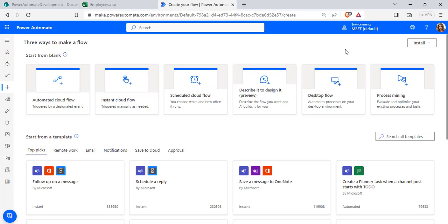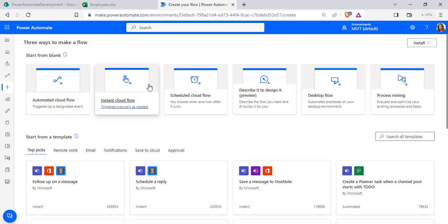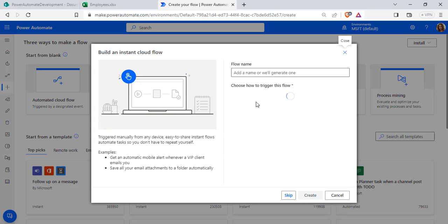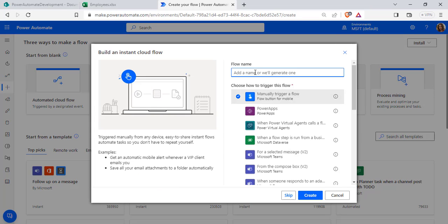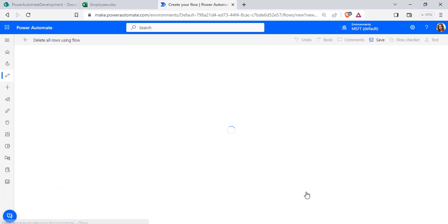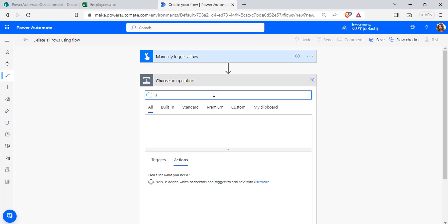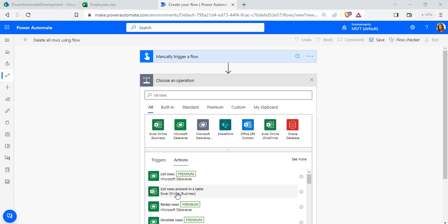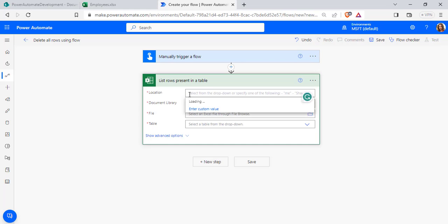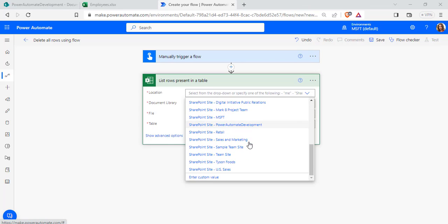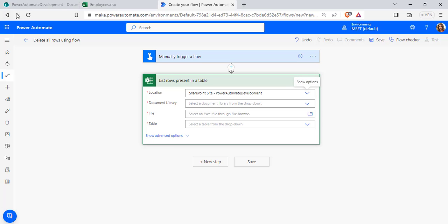We will start to create our flow. For that, log in to Power Automate using your Microsoft credentials. Click on the Create option and choose Instant Cloud Flow. Select the trigger 'Manually trigger a flow', enter the flow name, and click Create. Now add a new step and select the 'List rows present in a table' action. Select the location — here I am going to select my SharePoint site.